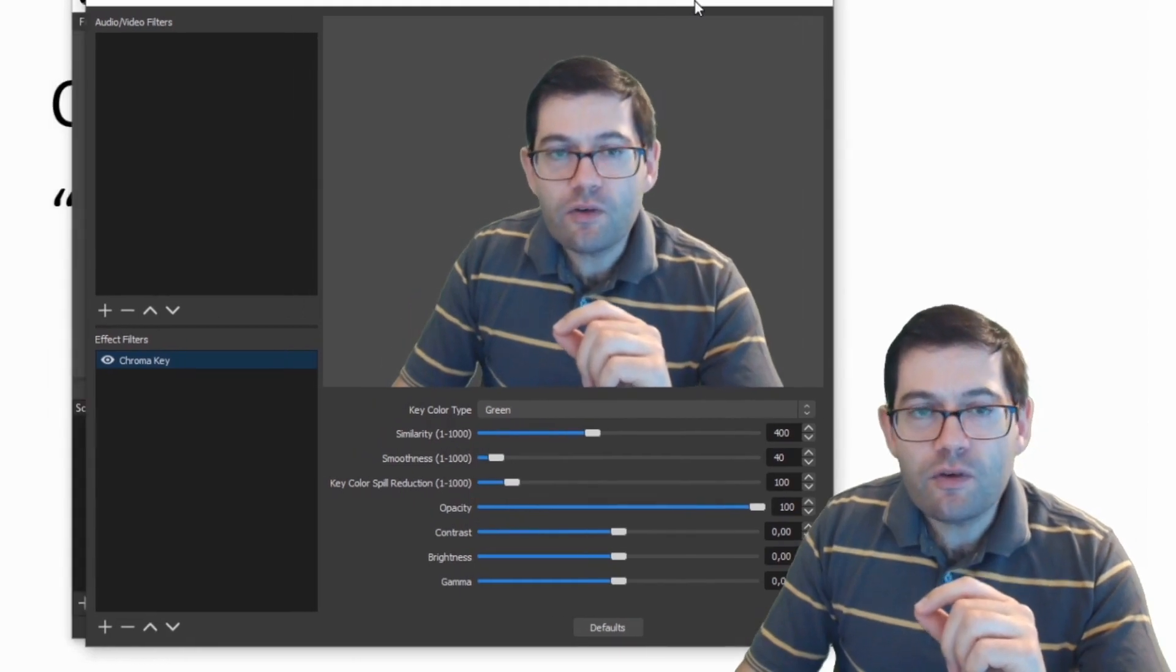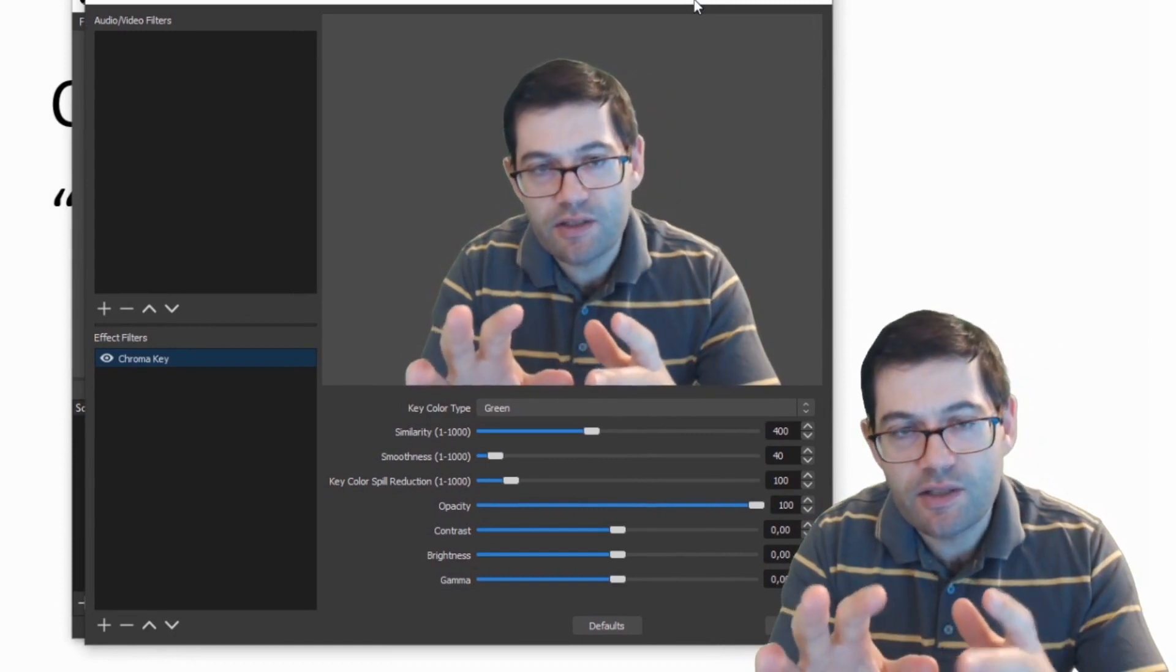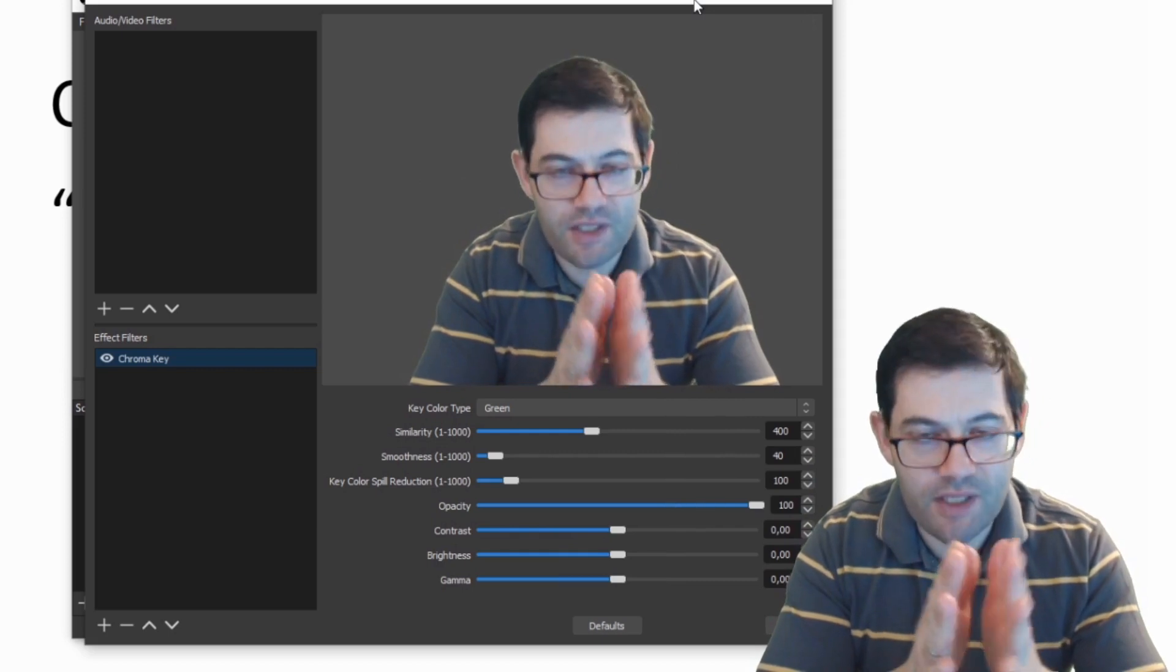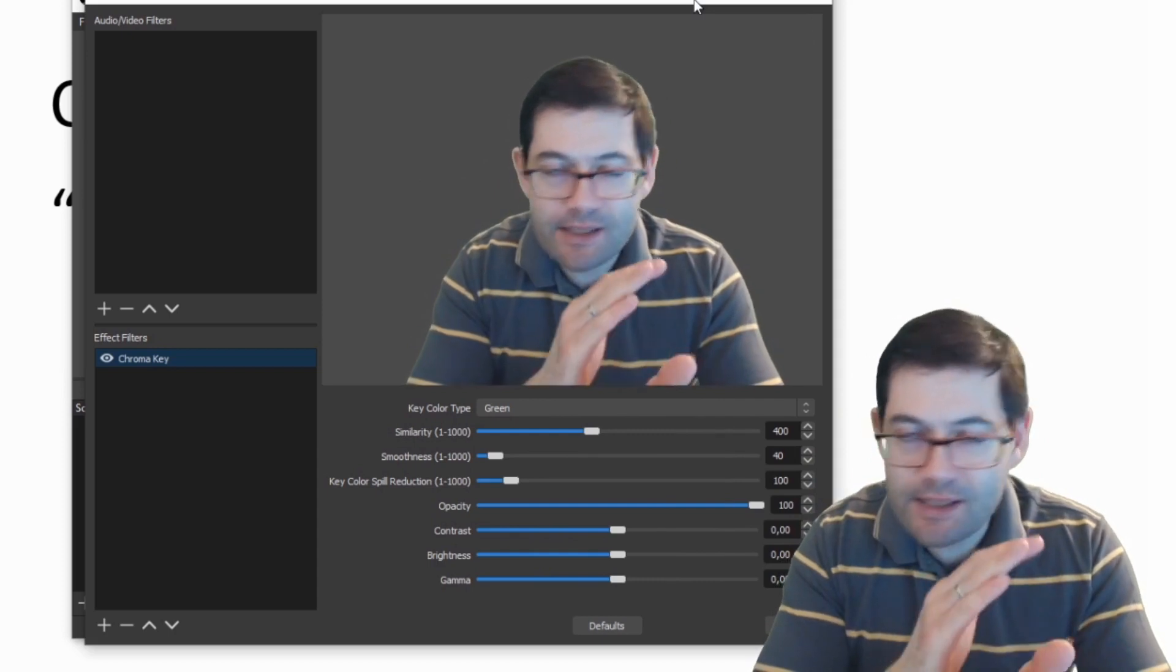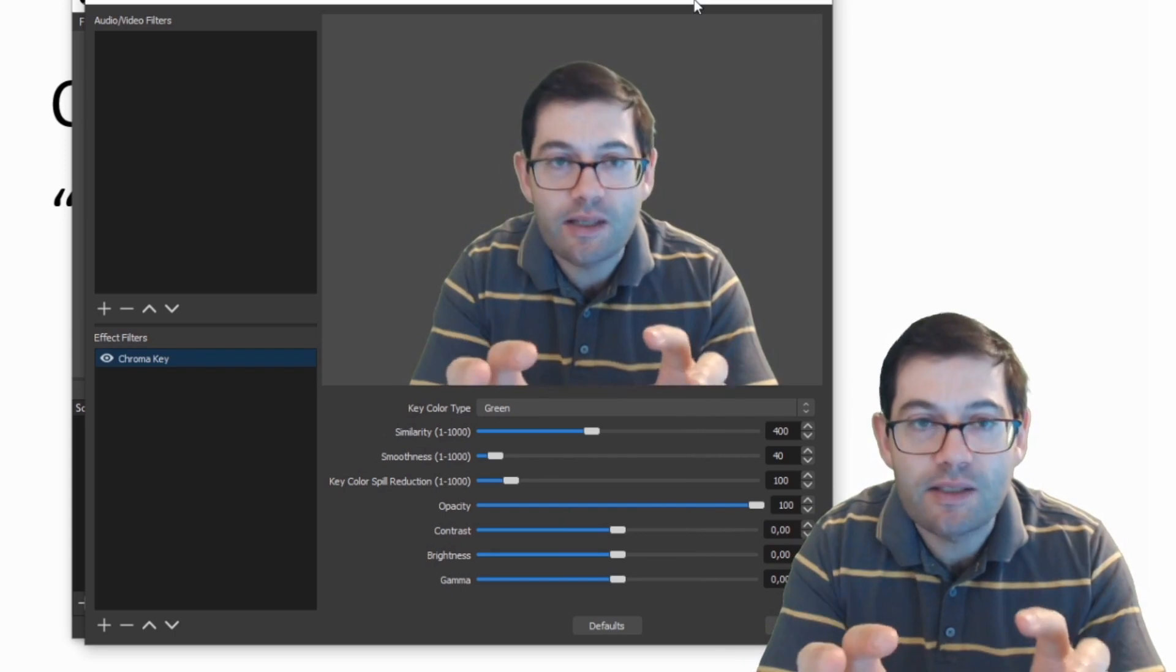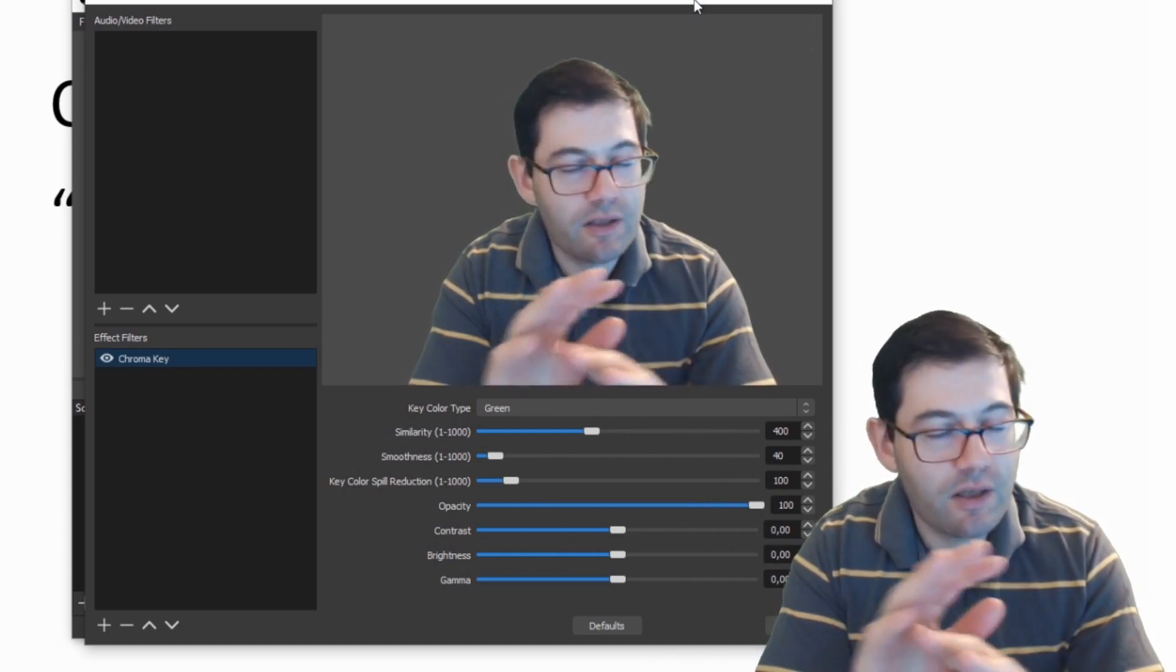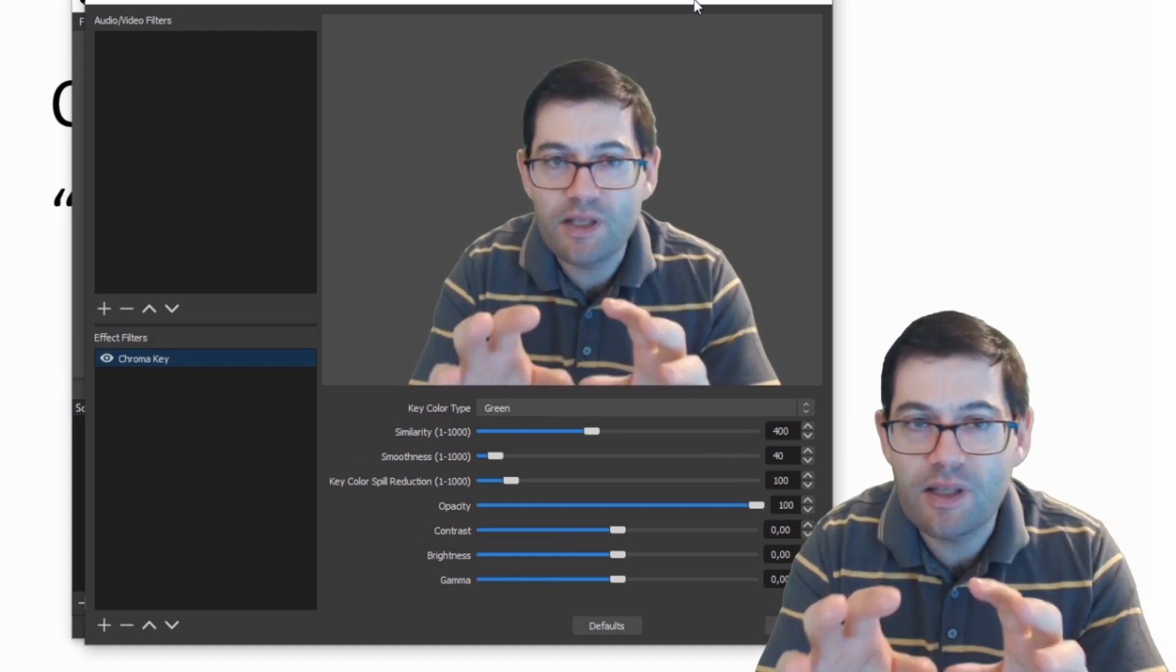If you're having difficulty getting the green screen working when you're playing with those two settings, then you've got to think about the single most important thing when it comes to getting your green screen working, and that is lighting. Lighting is key. 95% of the problems with green screens is to do with lighting.